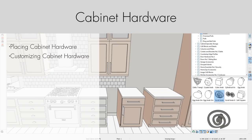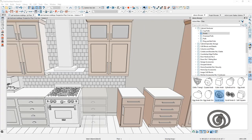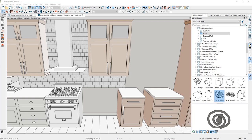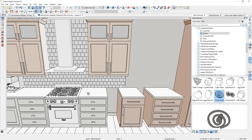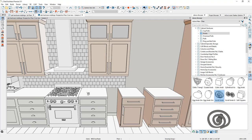In this video segment, we'll take a look at how cabinet hardware can be placed and customized for your cabinets. When you place a cabinet, the hardware uses the default from your template plan. You can easily customize the hardware through the cabinet dialog or directly from the library browser.